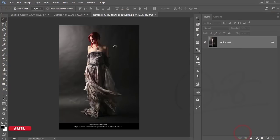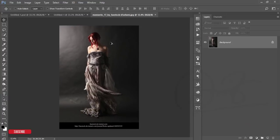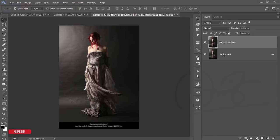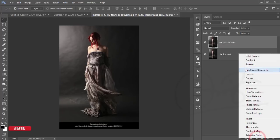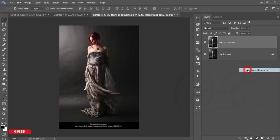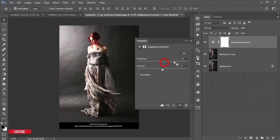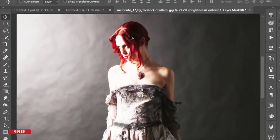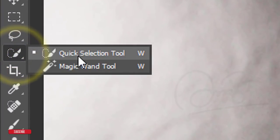After that go to File and Open — here is the model, which is a stock image. First I will cut the model from the background and then replace it onto that background. I'll copy this layer by pressing Ctrl+J, drag it over there, and then take a Brightness/Contrast panel and increase the brightness to help me cut the model properly.